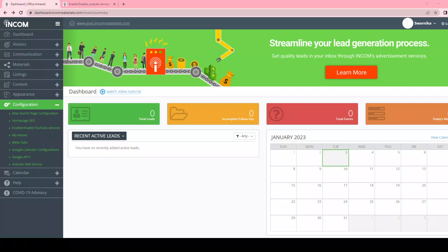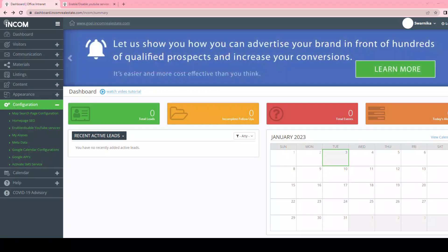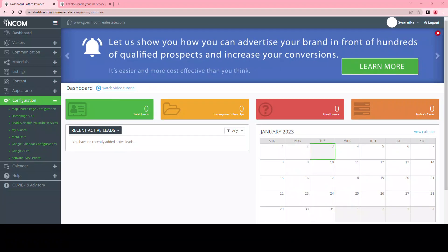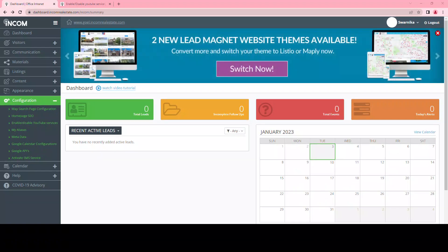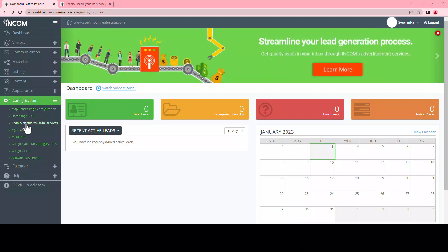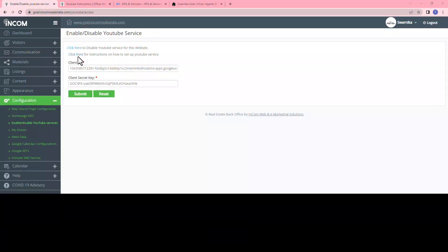To enable the YouTube video generator, login to your dashboard. Click on the configuration tab, followed by enable/disable YouTube services. Click on this link for more instructions on how to set up your YouTube services.